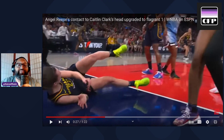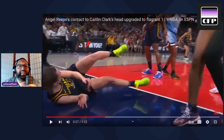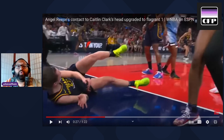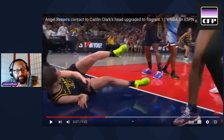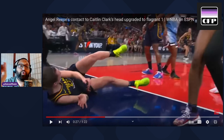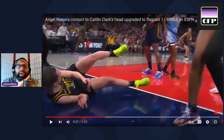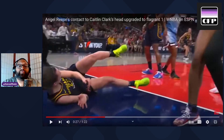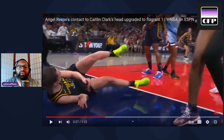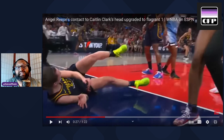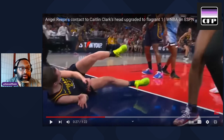I saw this news on The Shade Room, on ESPN, on a few different pages, and depending on who's on these pages the comments are totally different. Angel Reese supporters swear up and down that this isn't a flagrant one — they'll tell you this was a regular play on the ball, no flagrant foul. Some even say it's not even a foul; I saw people say she was just going for a block.